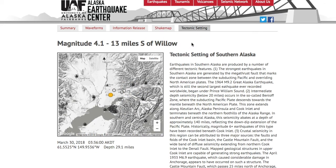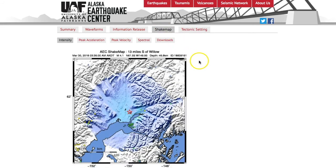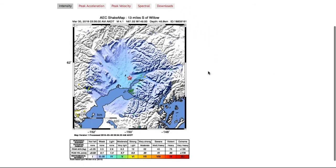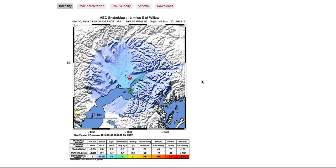Another feature you will see for larger earthquakes are shake maps. Shake maps are a map representation of the predicted shaking that would be experienced from a given earthquake.